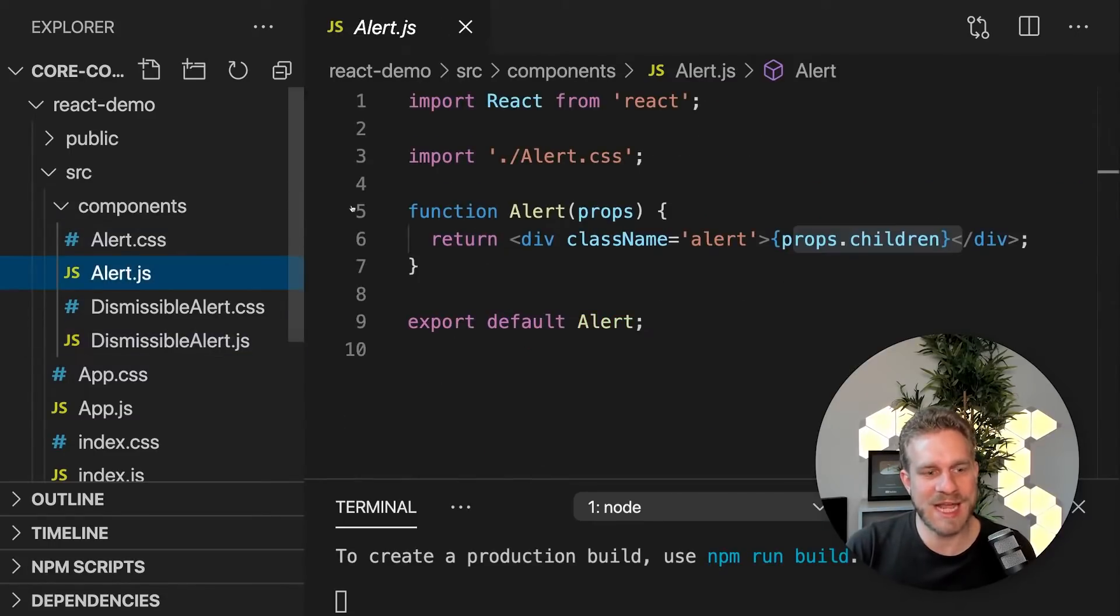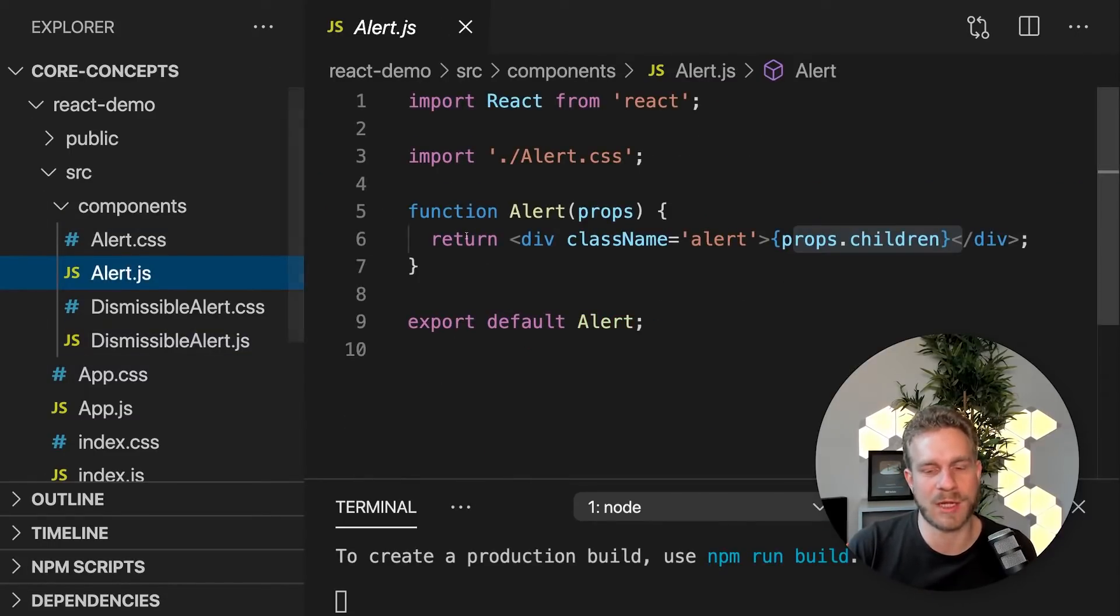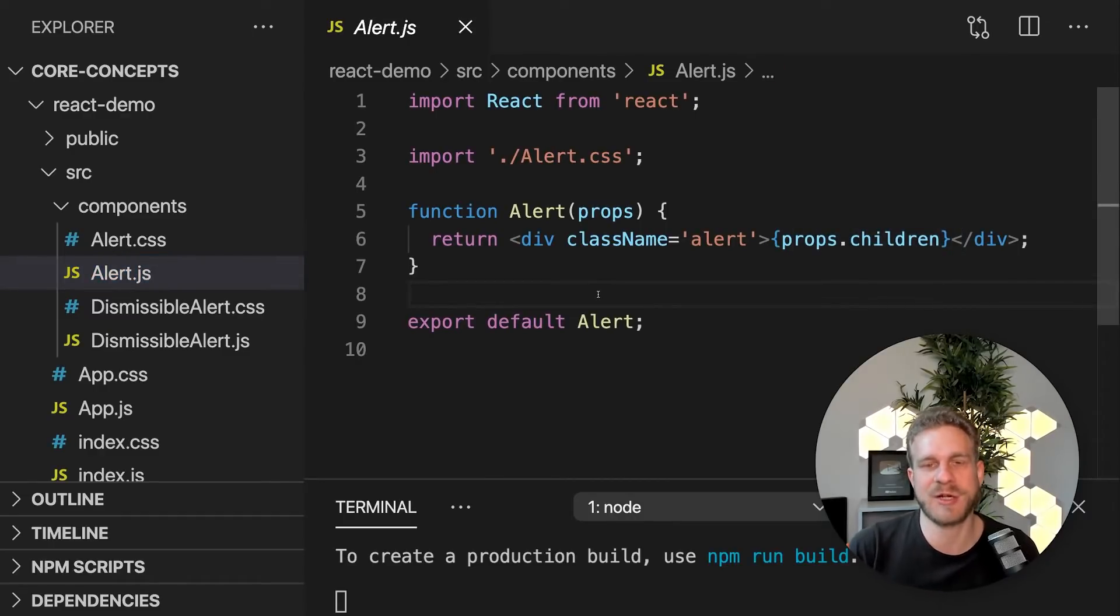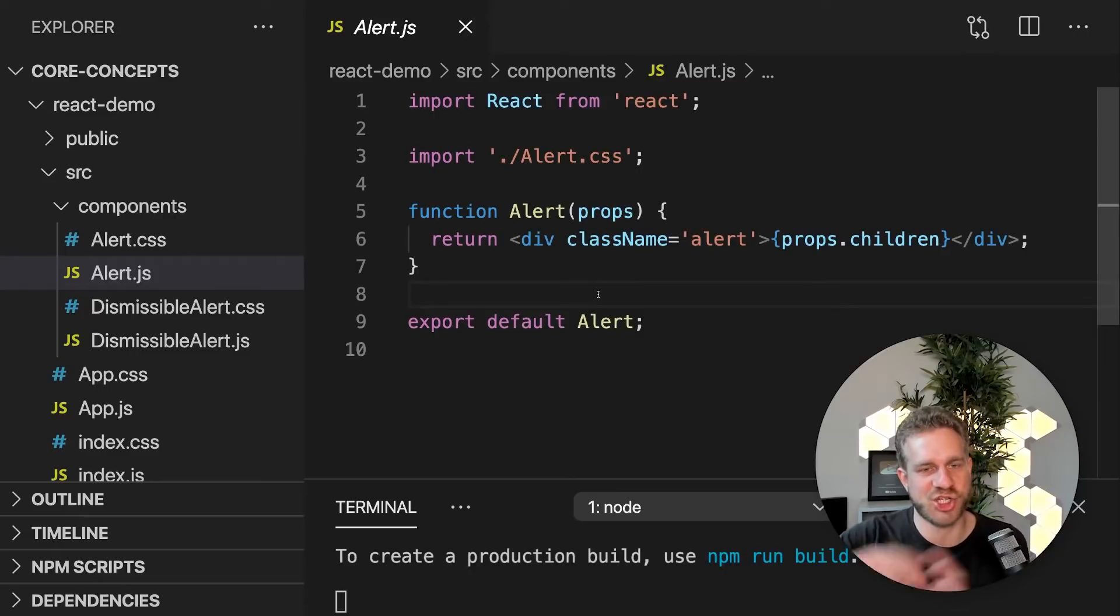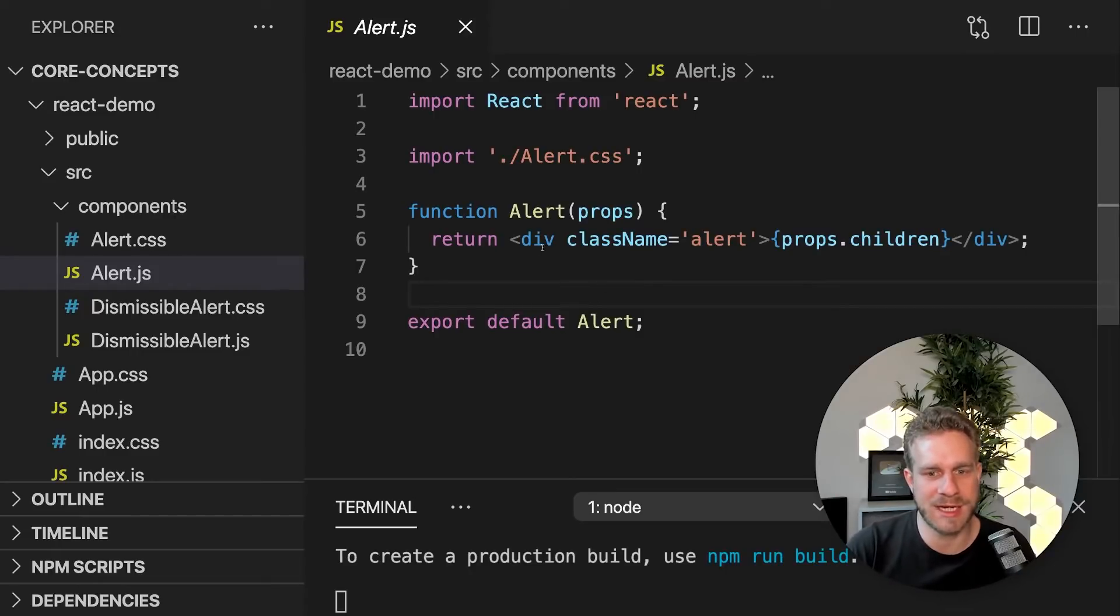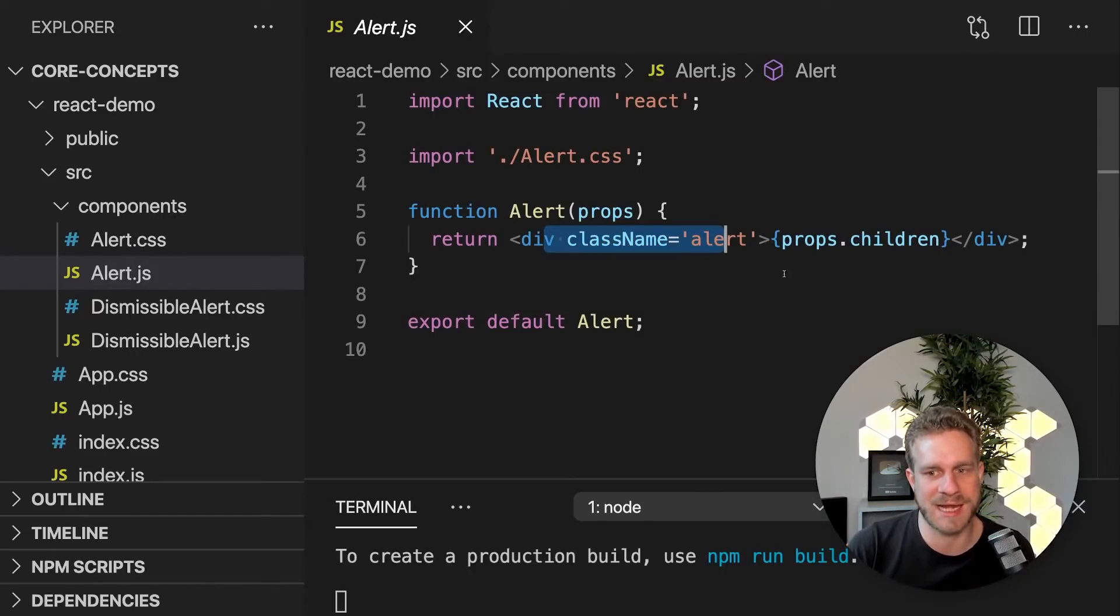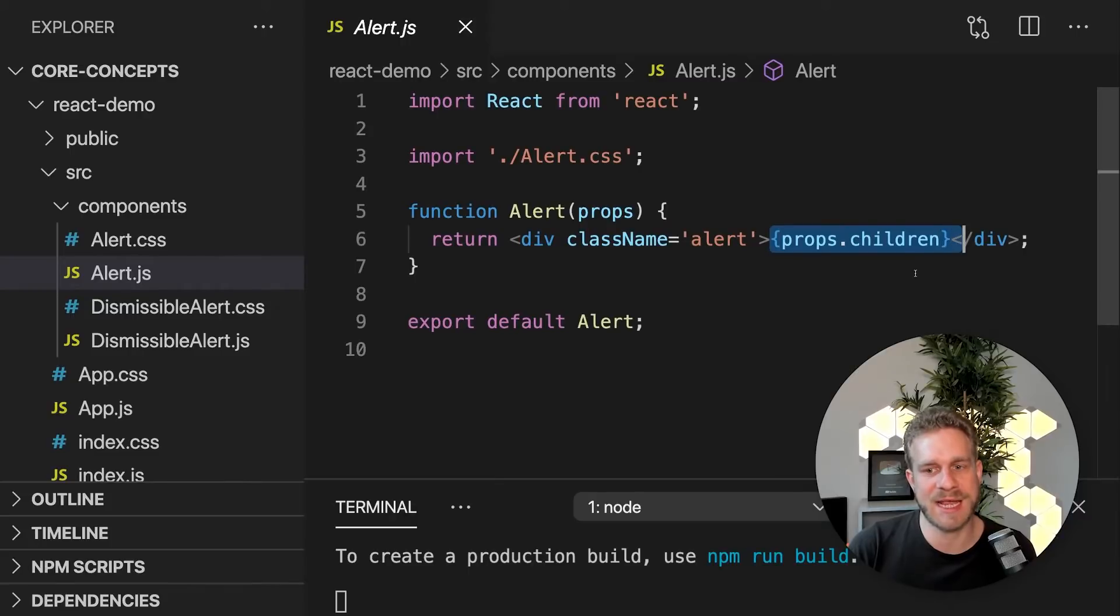It actually already starts with the normal alert component. I'm using composition here because I'm building a component which just provides a shell, you could say, this div with certain styles, around some dynamic content.